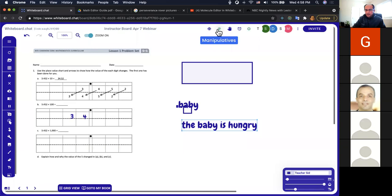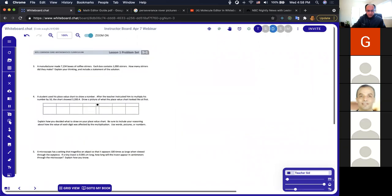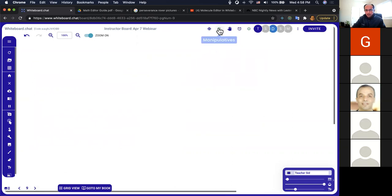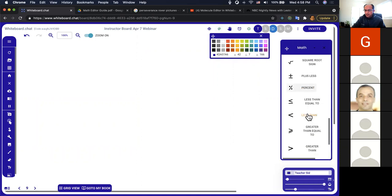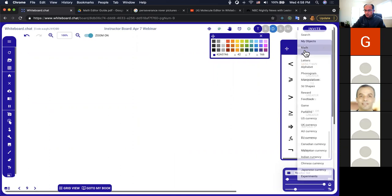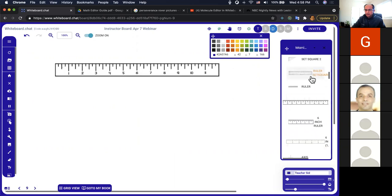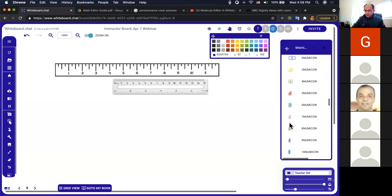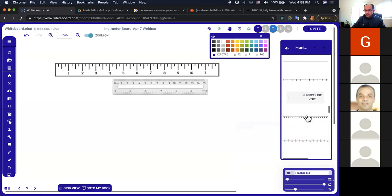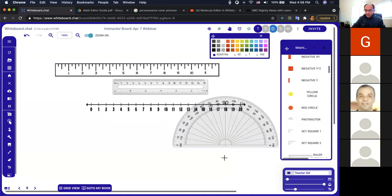There's also a question about a ruler in the manipulatives. Yes — we have set squares, rulers, and even protractors. In the Manipulatives panel, go into Math — there are all the math symbols, and in the manipulatives there are rulers, protractors, place value discs, number icons, number lines, and more.